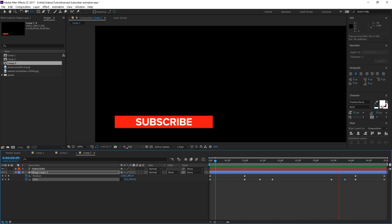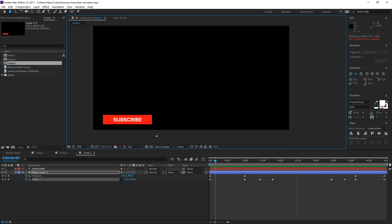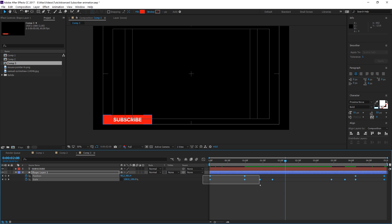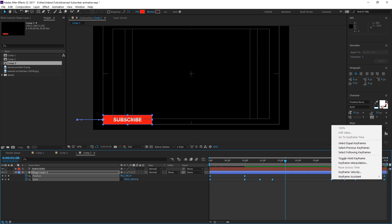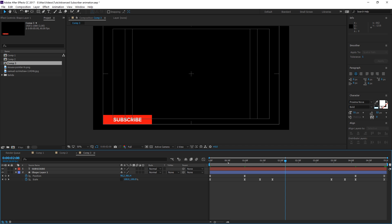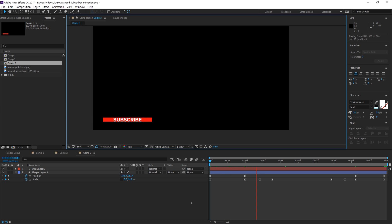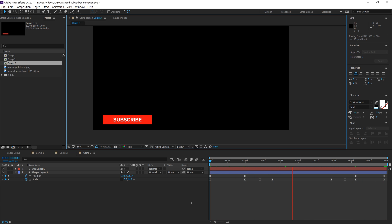Now we need to make this animation a little more dynamic. Highlight all the keyframes, right-click, Keyframe Assistant > Easy Ease. That will make the keyframes a little more dynamic. Turn the title action safe off since we don't need it anymore. The animation is looking pretty smooth — we'll keep this for now.